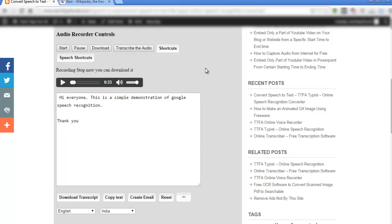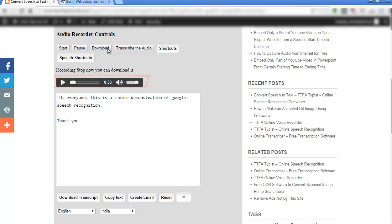After you click stop in the recording, you can see the player is highlighted. You can listen to your audio here itself or download it.